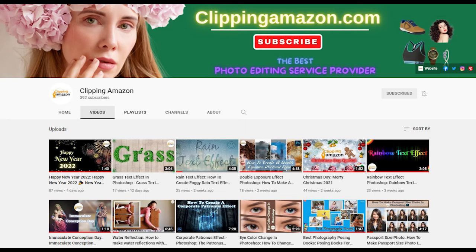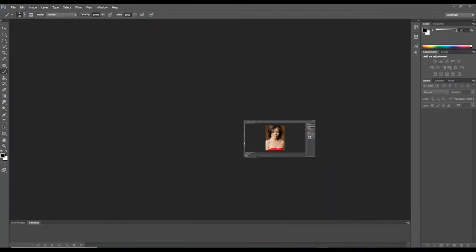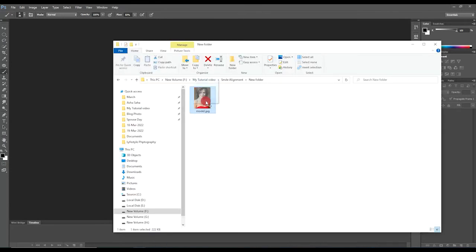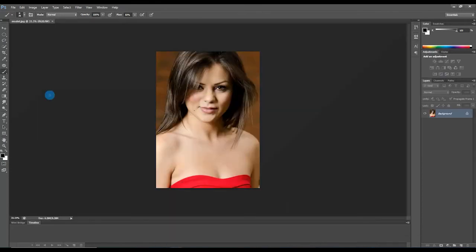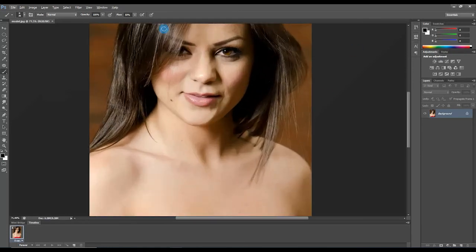Hello friends, welcome to our YouTube channel. Today I will show you a simple and short Photoshop tutorial: smile alignment. Let's get started. First, open the picture in Photoshop and zoom in to the smile, then select the lasso tool.